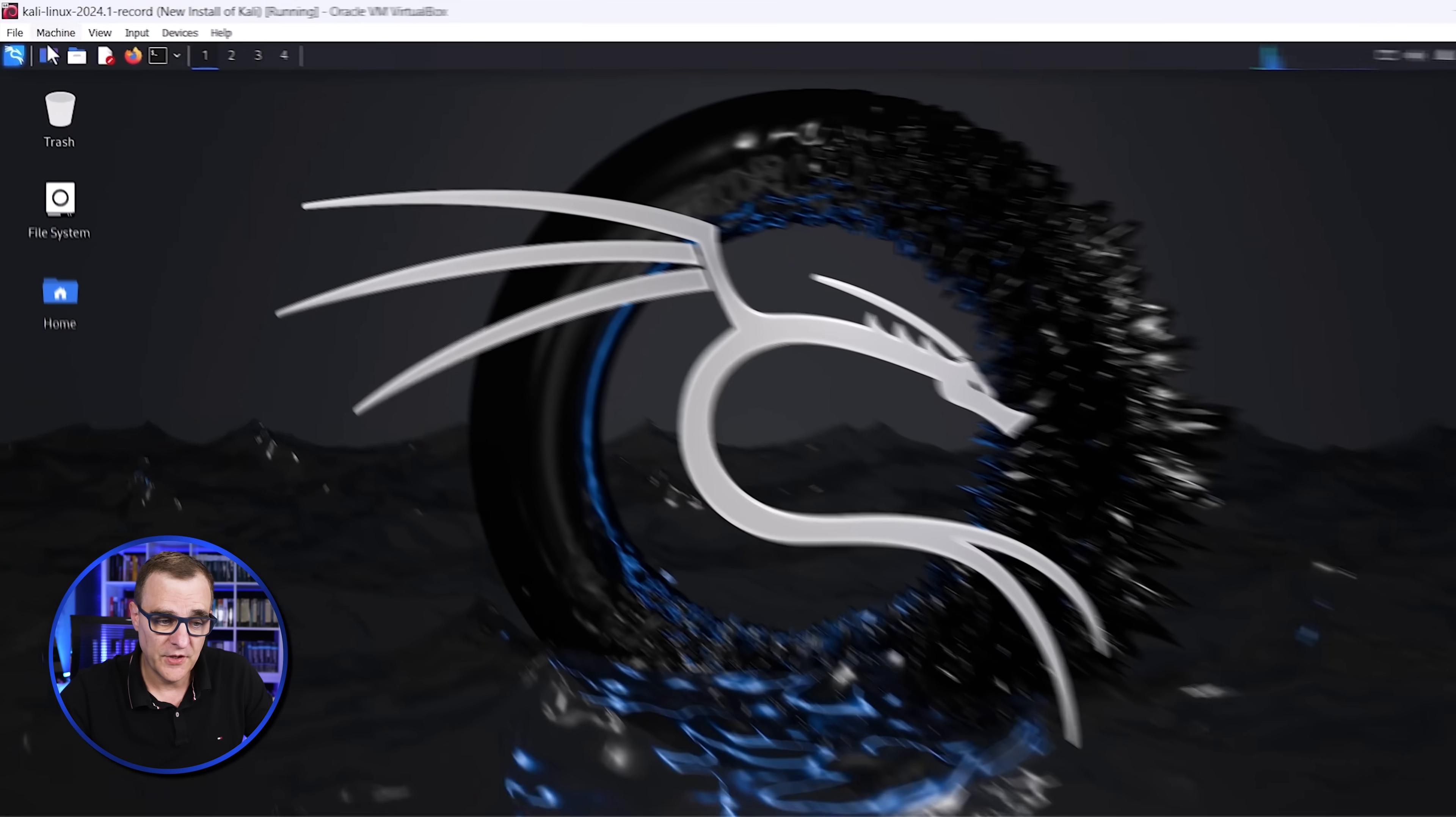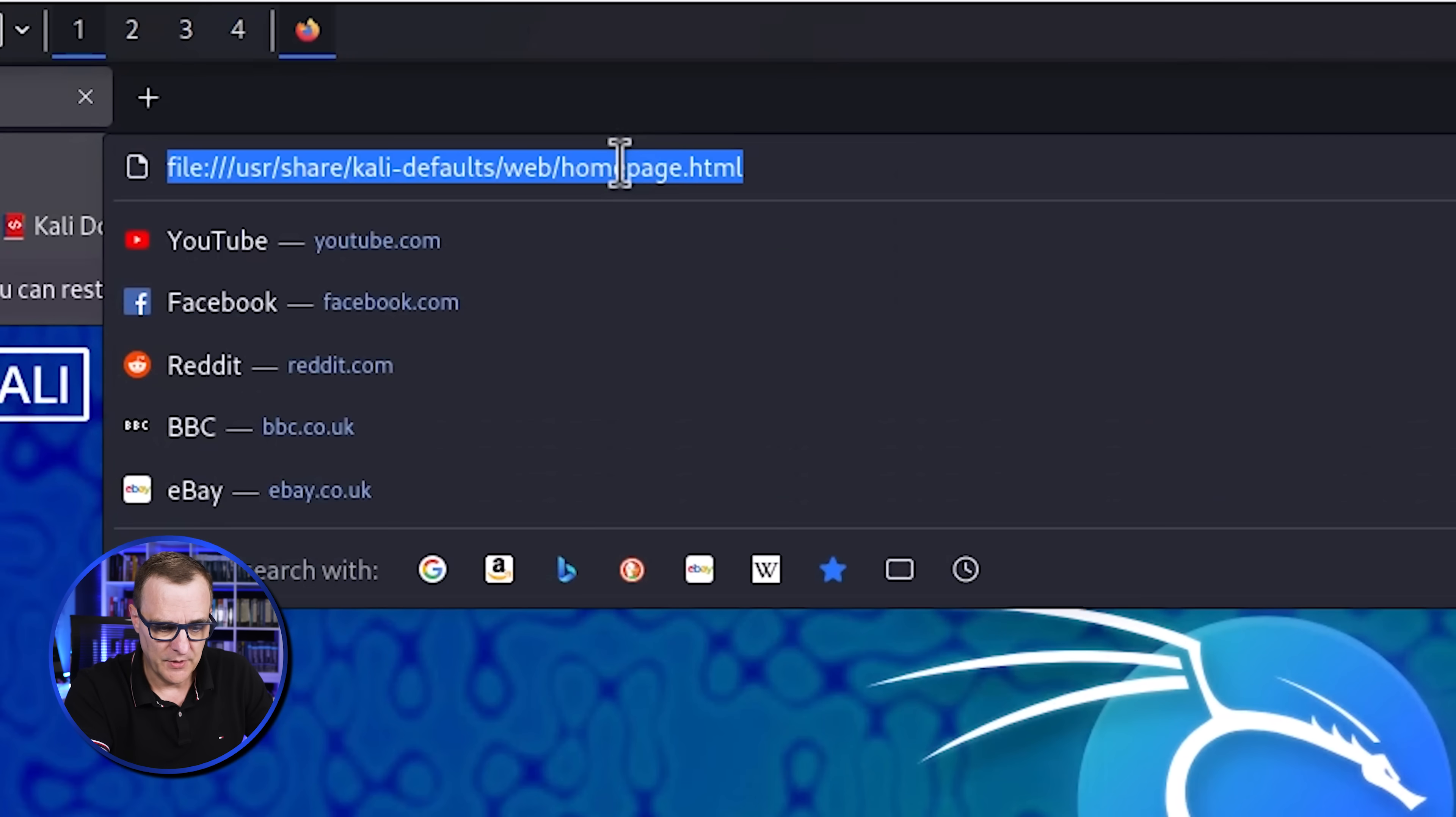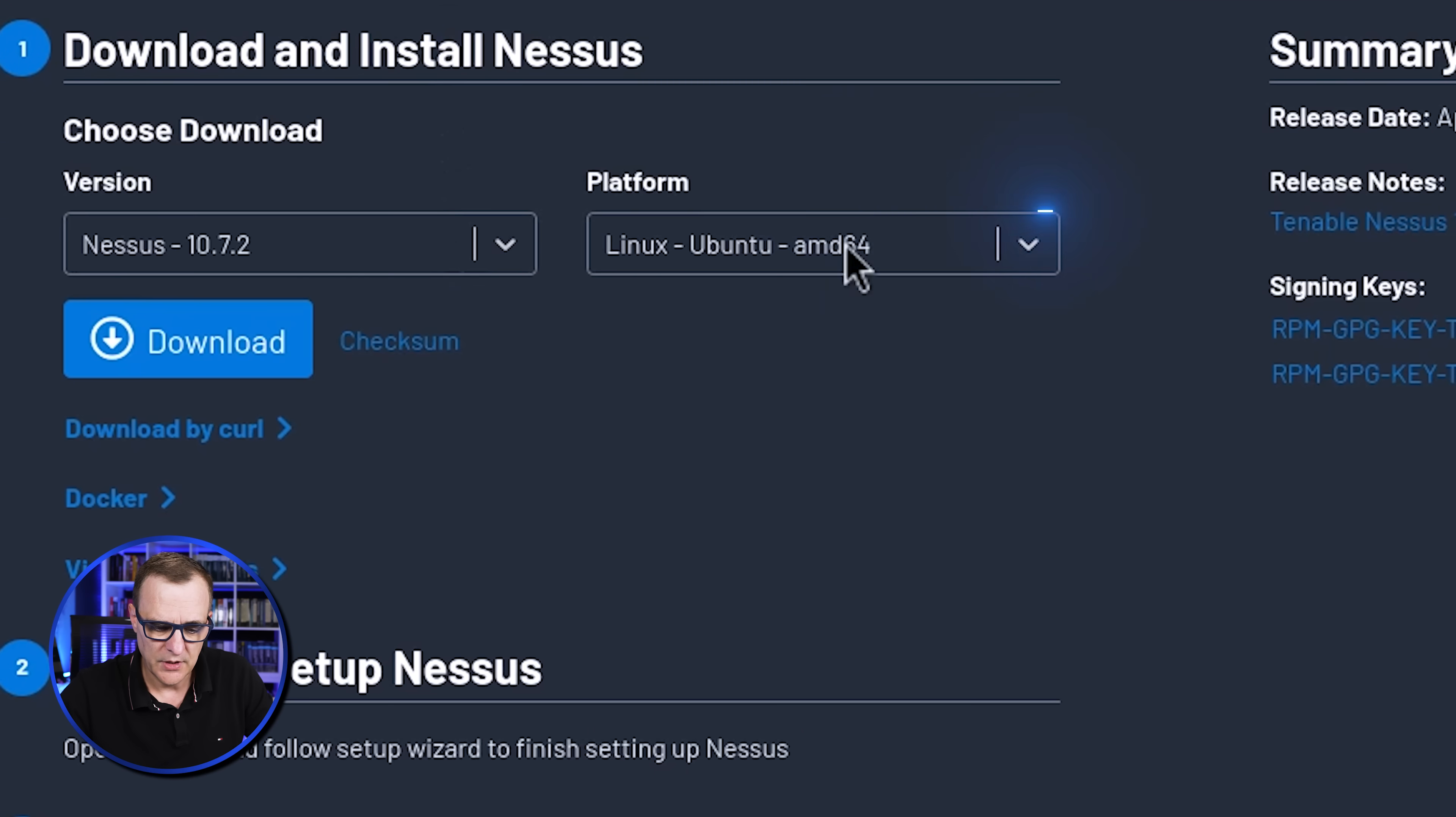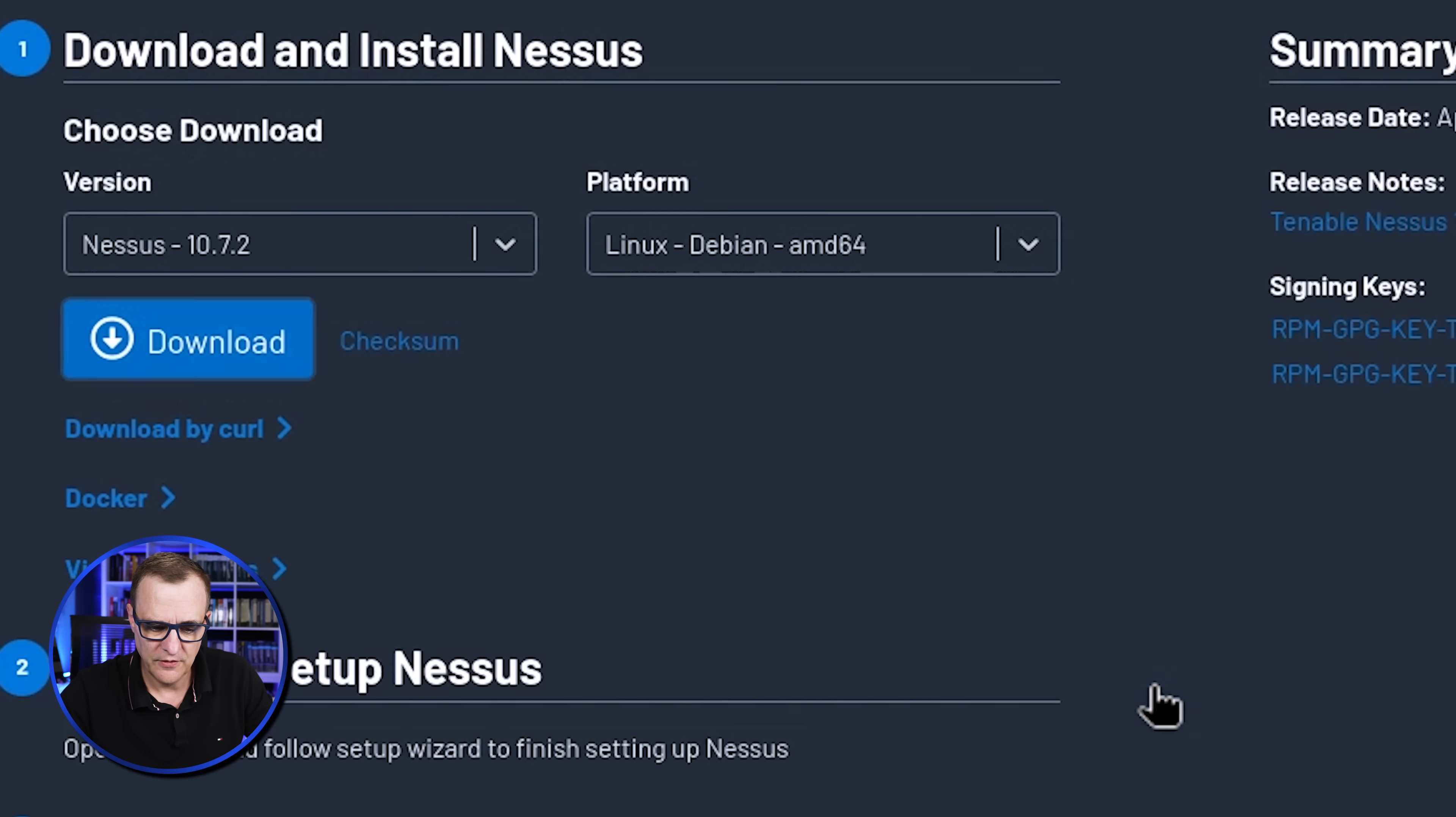Now the first thing I'm going to do is open up a web browser and I'm going to browse to Tenable's website to download Nessus. I'm going to download Nessus for Linux Debian AMD64 and I'll click Download. You need to agree to the license so click Agree and Nessus will now download.